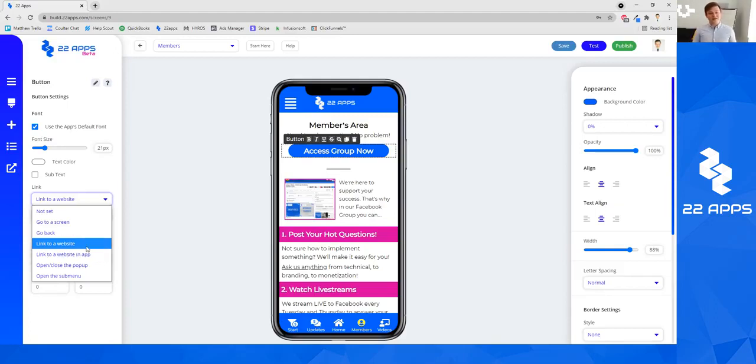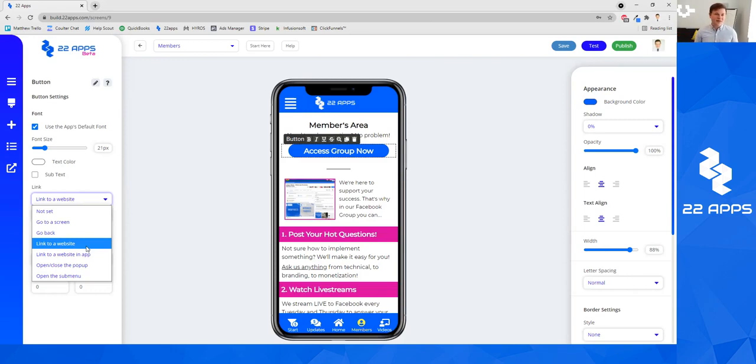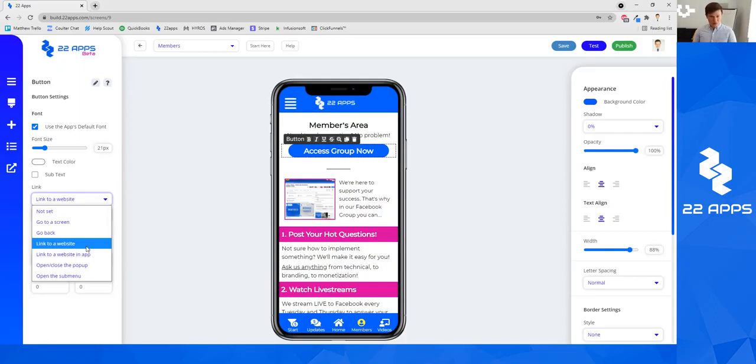I usually, if I'm linking outside to a website outside the app, it might be to either a funnel that I want them to go down specifically and if it can't be in the app for some reason, or I want them to go to like a Facebook group. So I would choose outside of the app because I want it to open in the Facebook group, something like that.